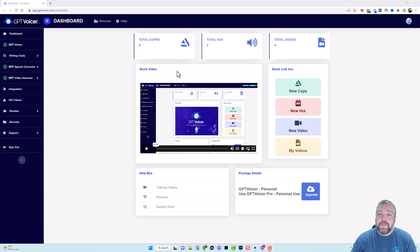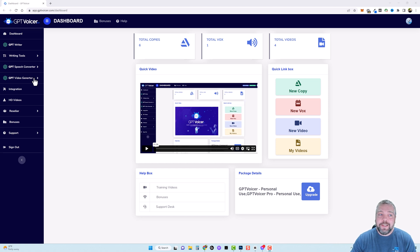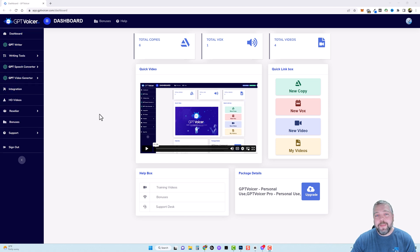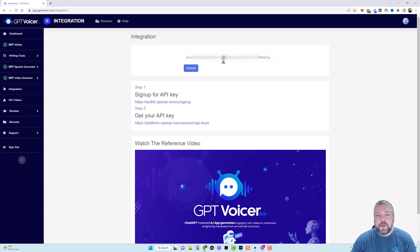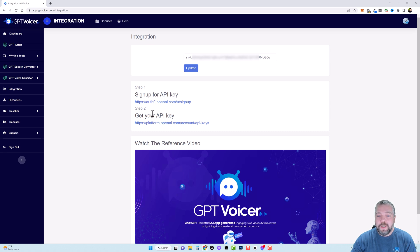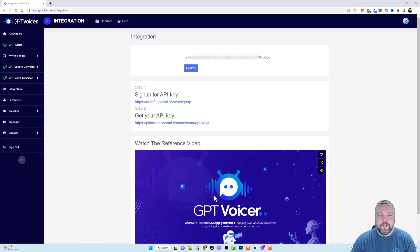Now when you log into your account this is what you're going to see with a welcome video here that explains everything and all the features over here on the left hand side just in case I miss something. So the first thing you want to do is come over and click on integration. Then you want to enter your OpenAPI key in this box. To find it just follow step one and step two here or watch the video and it explains it. It's really easy to do.